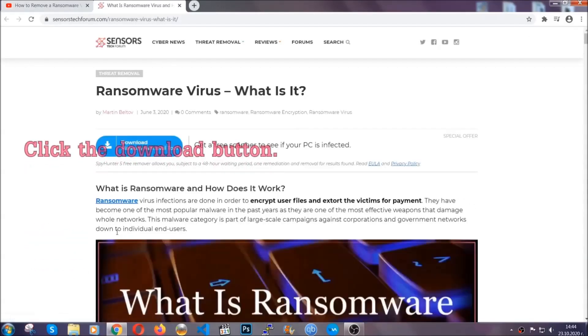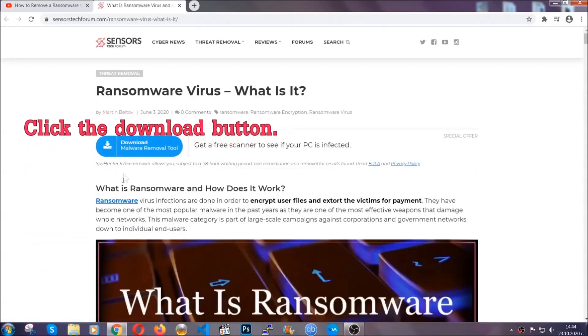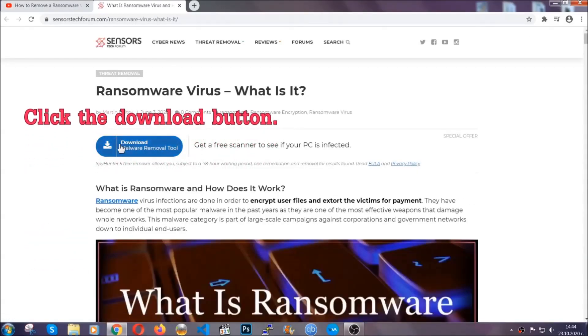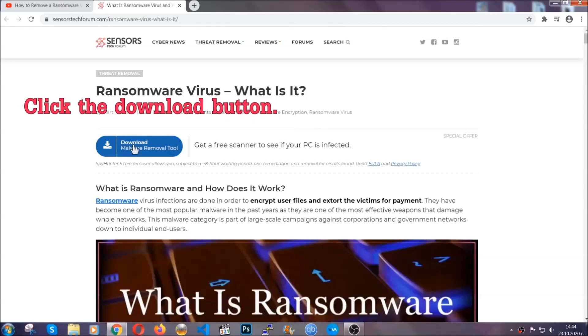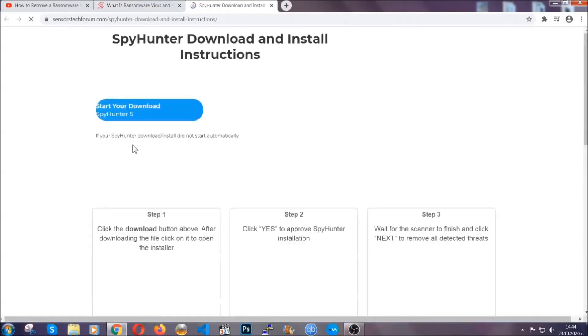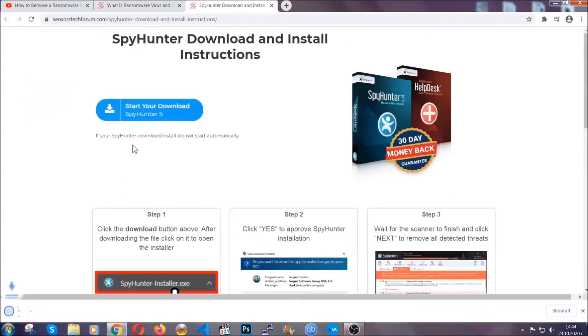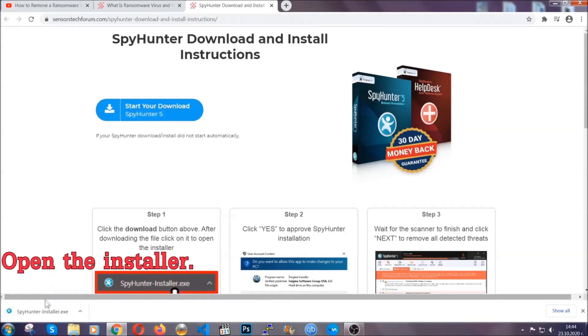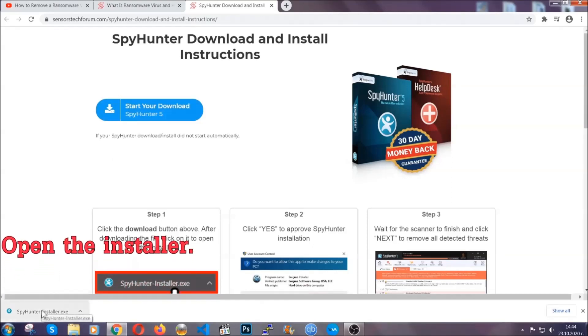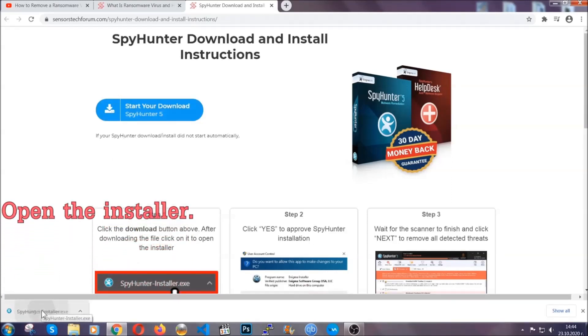It's going to take you through a removal article about the specific virus where you can find the download button, which you should click, and it will take you to the download page where the download should start automatically. Then you have to open the installer that you downloaded.